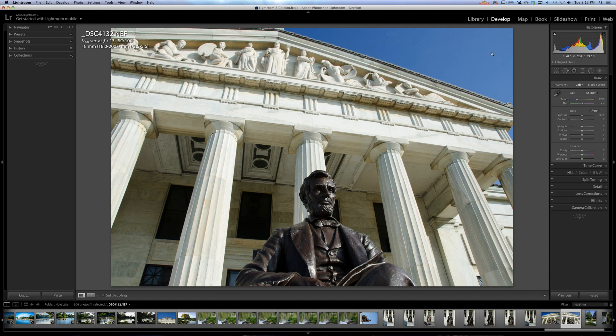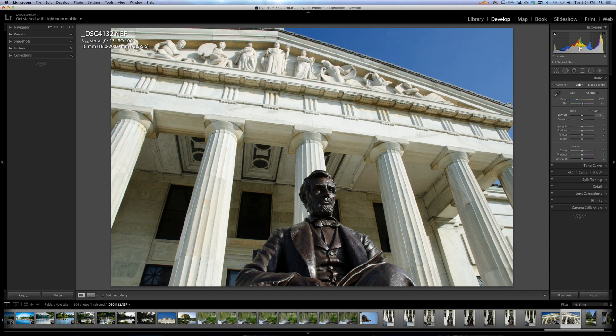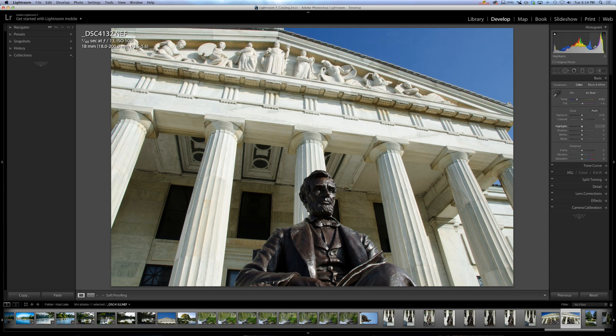Now, the layout of the histogram left to right is, on the left are the blacks. On the, just to the right of that are the shadows. Just past that is what they're calling exposure. I think in older versions of Lightroom it was called midtones. So that would make sense, right? We go to the right a little more and it's highlights. And then to the far right is whites.